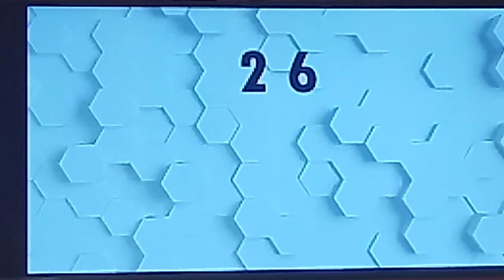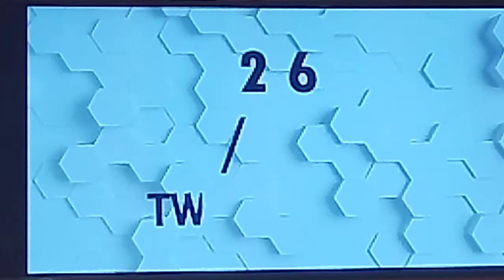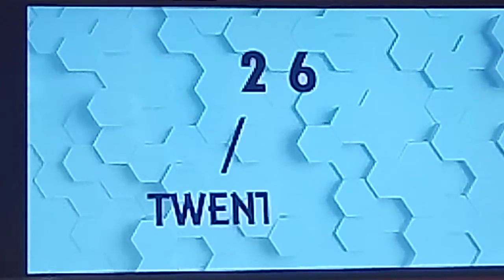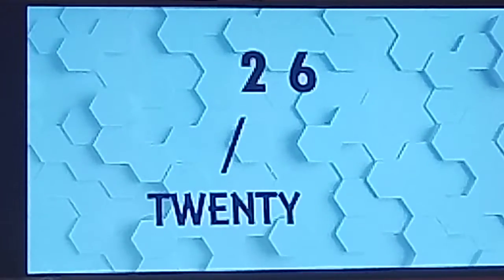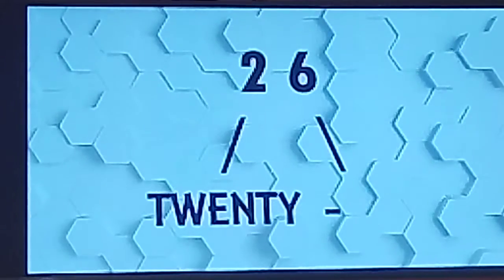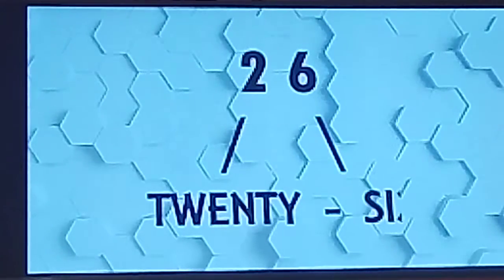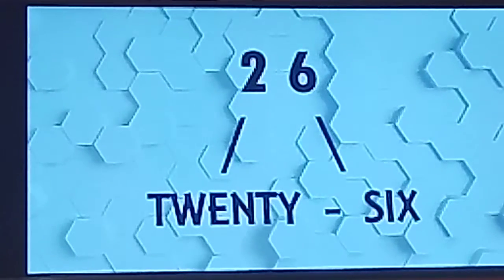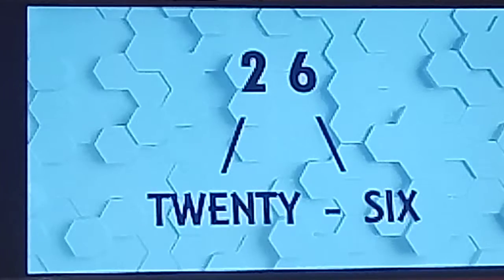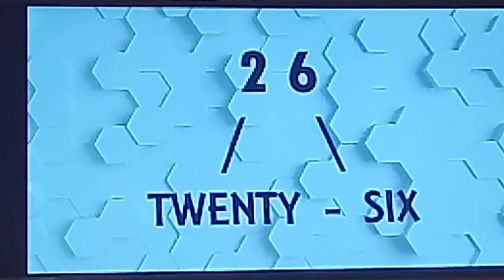26. 26. T-W-E-N-T-Y. 20. S-I-X. 6. 26. Next number is 27.